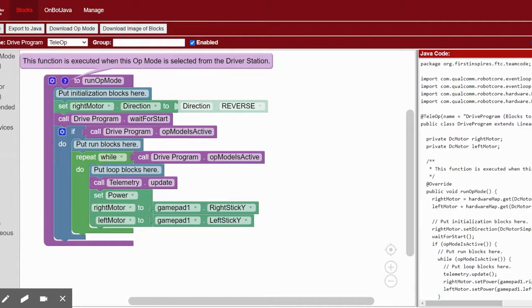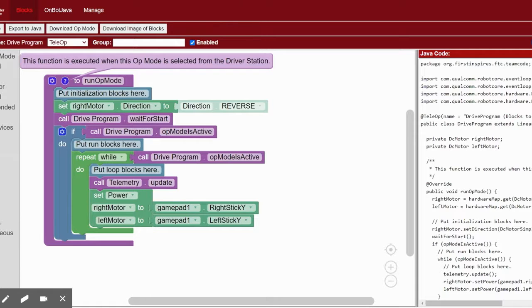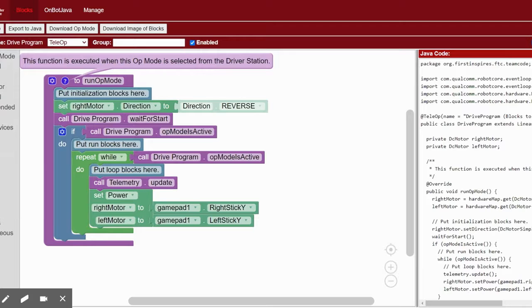At this point, you can save and test your program using your driver station phone. Click on the right arrow and select drive program.